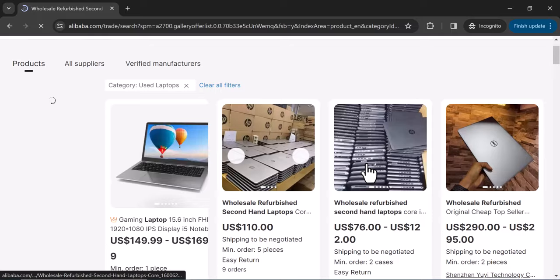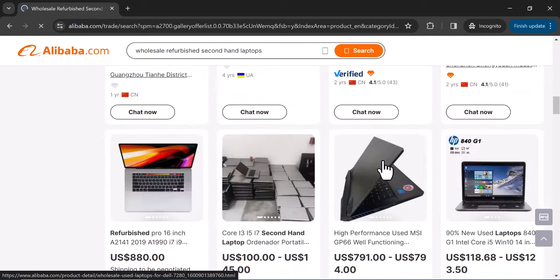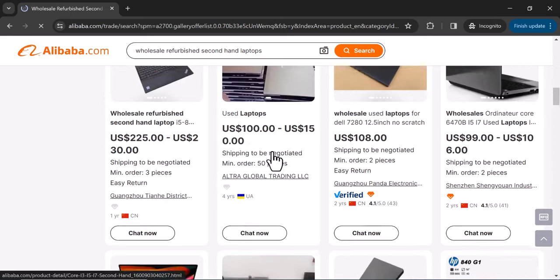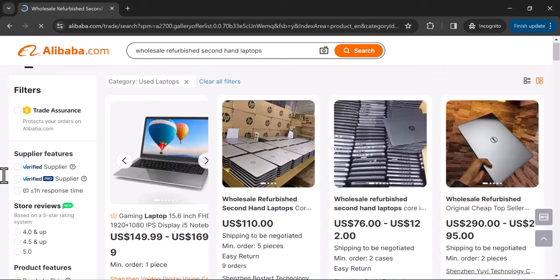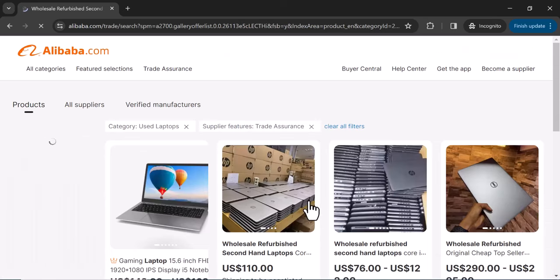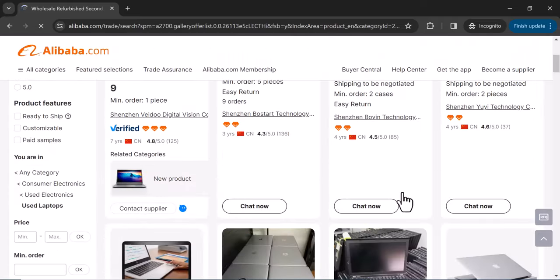Now we have just laptops — all refurbished and available at wholesale prices so you can buy and flip them. Next, add the 'Trade Assurance' filter. This means you pay on Alibaba and Alibaba acts as the escrow service, holding your money until you receive the product. It is a security feature, and all sellers shown under this filter accept Trade Assurance, meaning they are legitimate sellers.